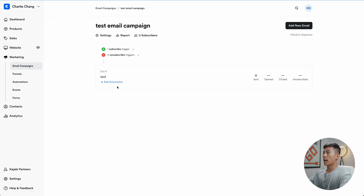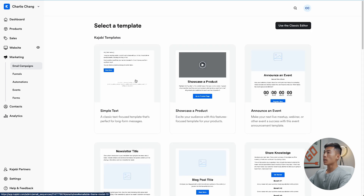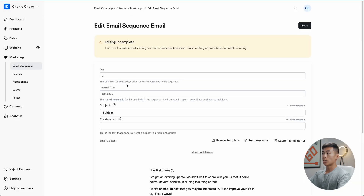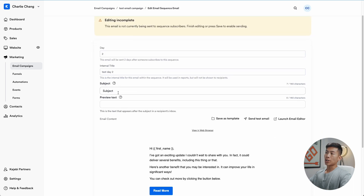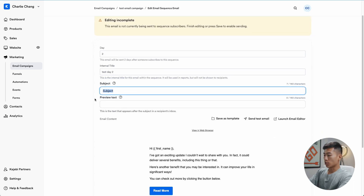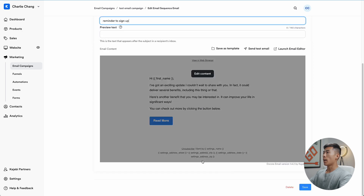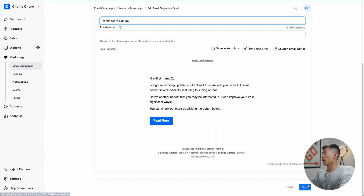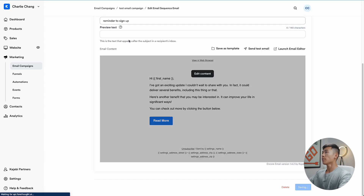You can also add more emails to the sequence. For example, I'll add a second email — 'simple text', name it 'day two', and click Create. I can have this sent two days after somebody subscribes, so they receive two emails instead of just one. I'll use this as a reminder: 'Just a reminder to sign up.' You'd change the preview text and edit the email content, but for now just click save.